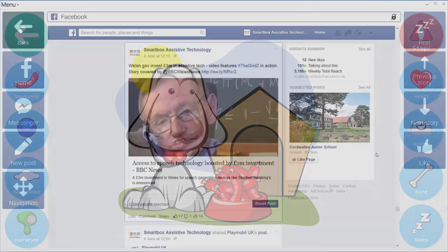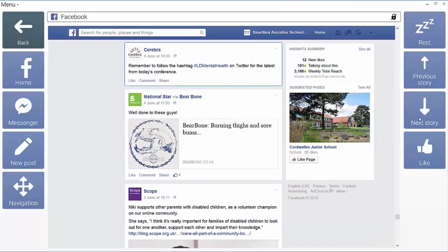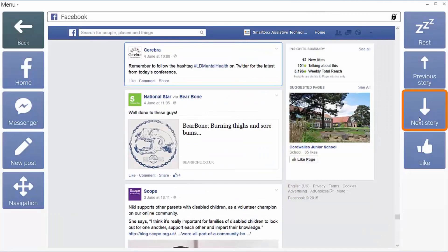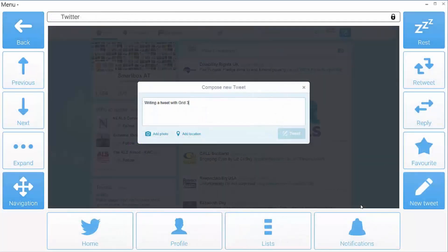Grid 3's accessible apps enable you to browse the web, use social media and so much more.